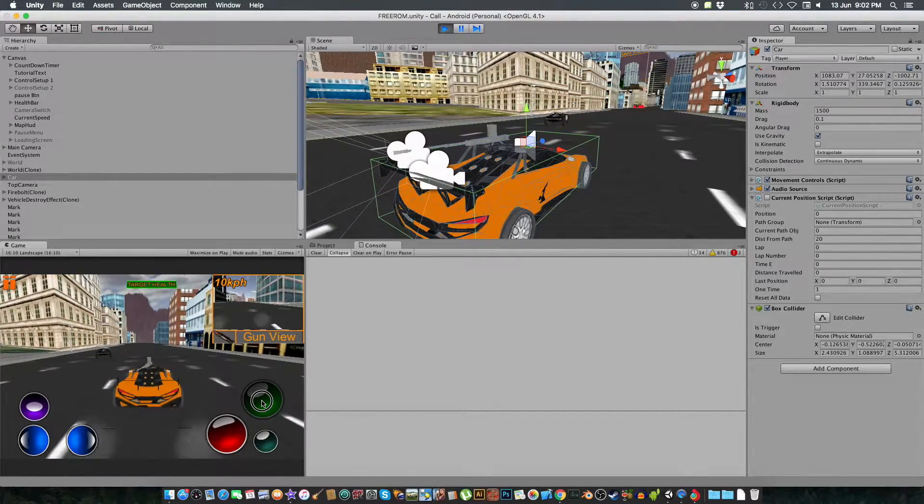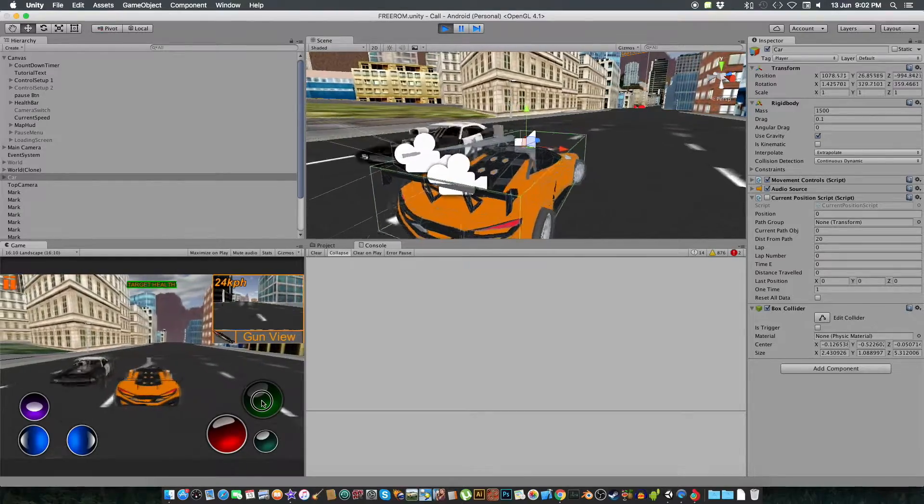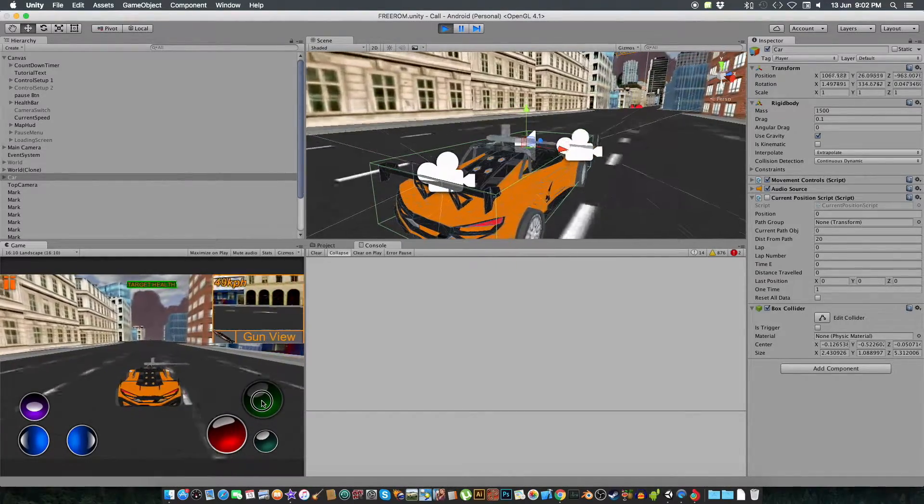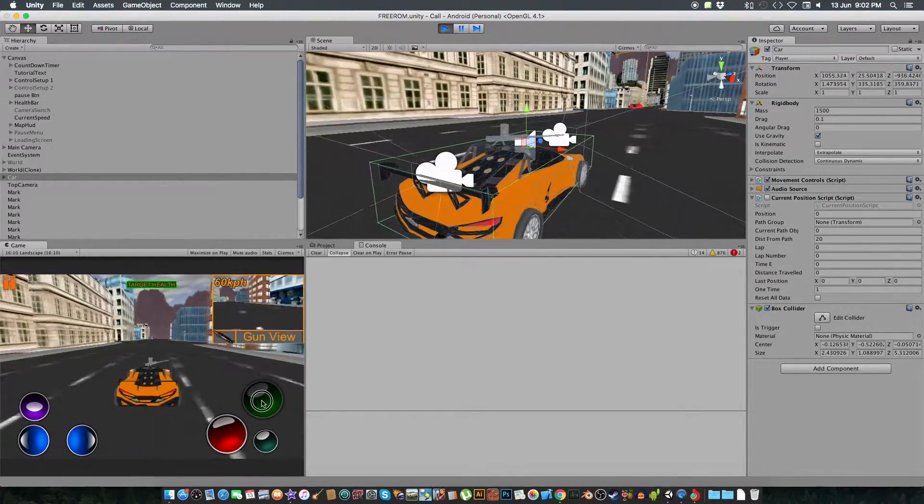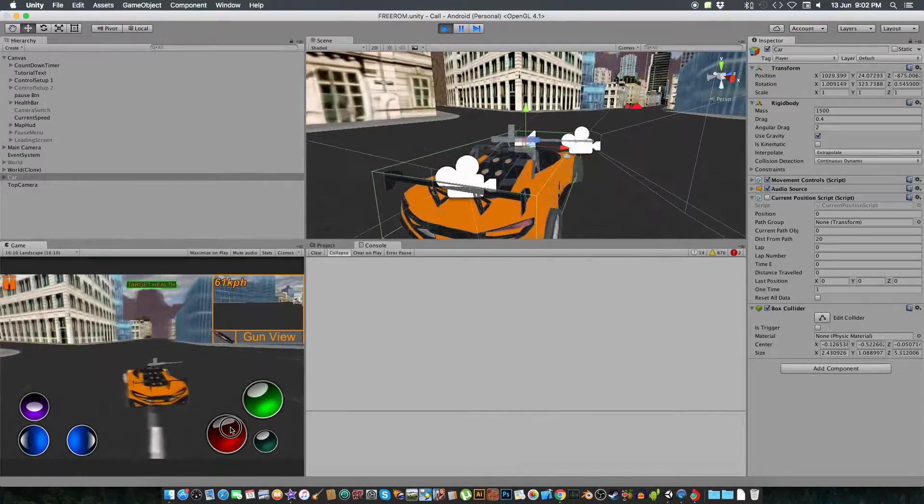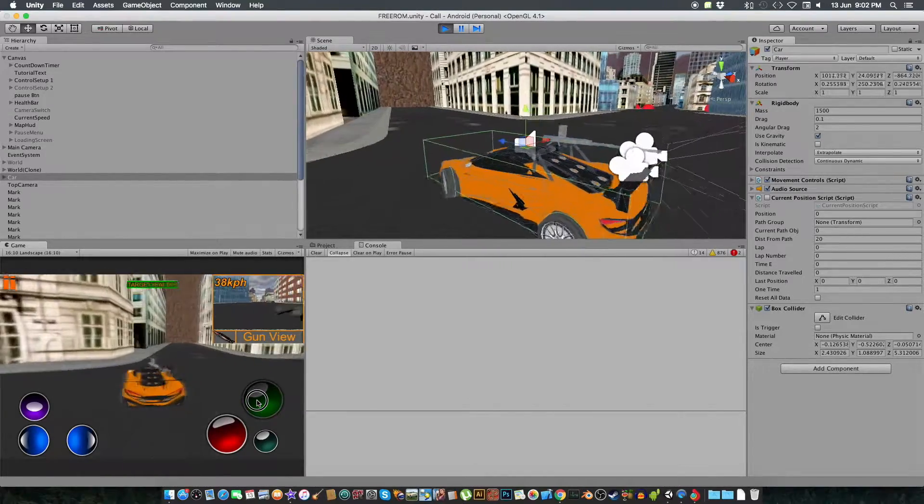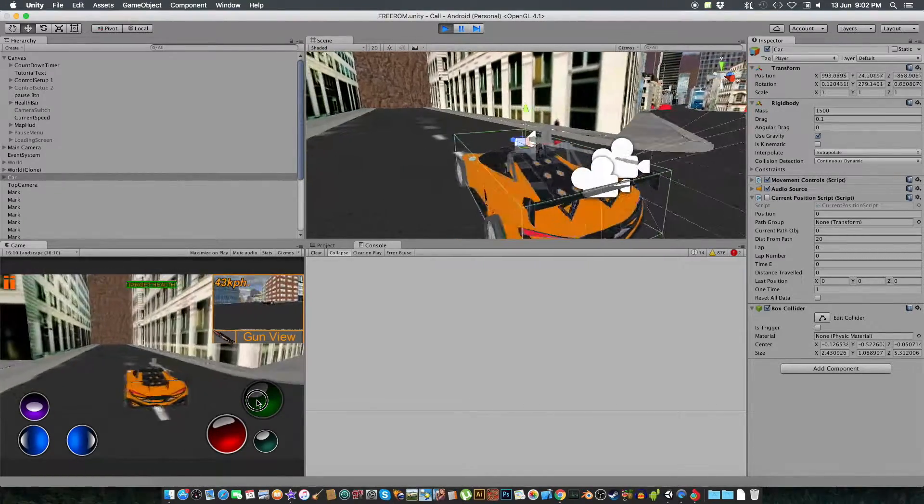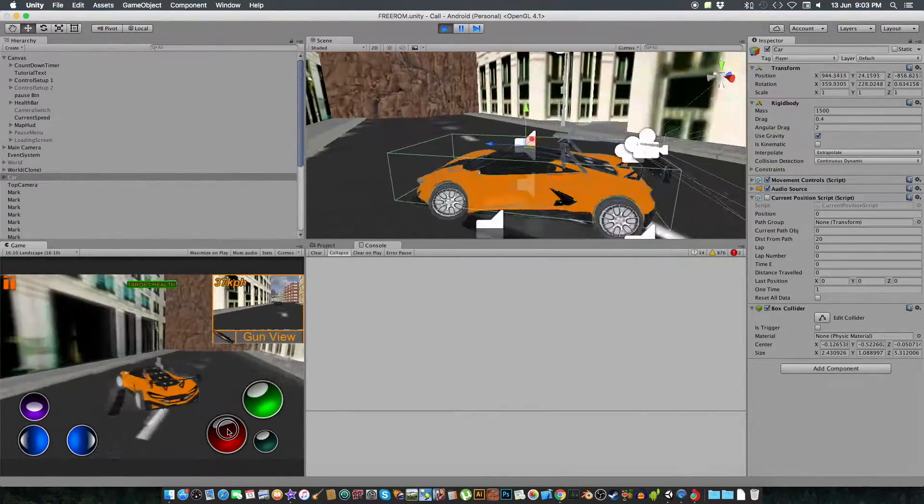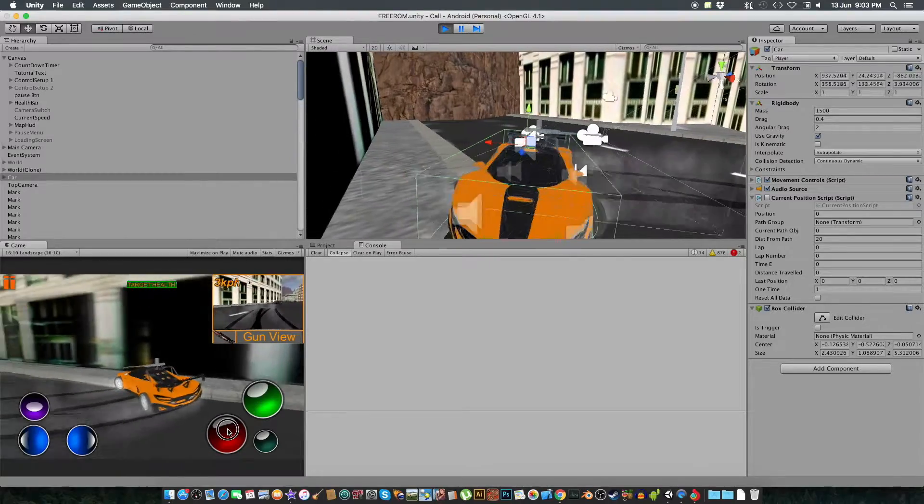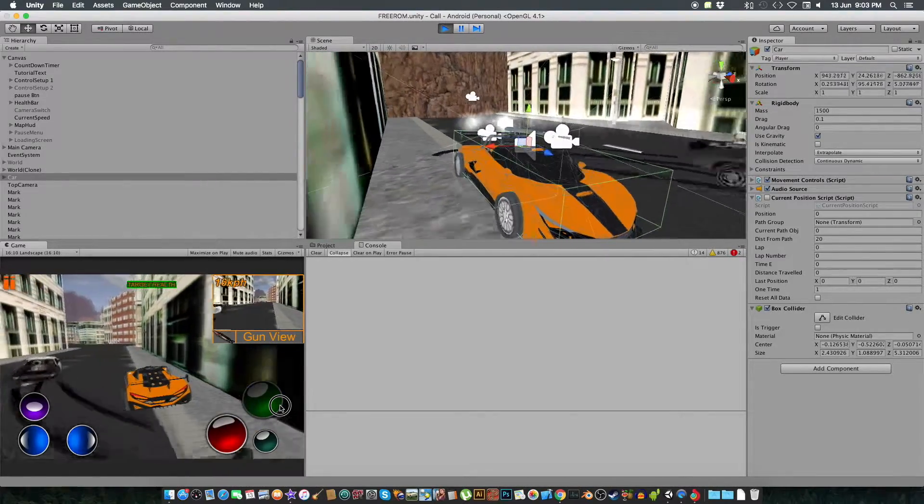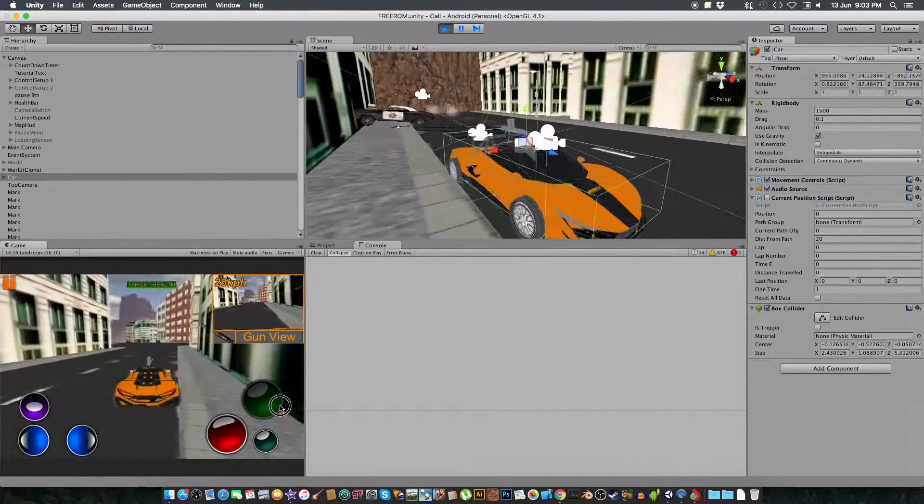For a particular time or whatever, that's for the later thing. The controls are simple: there's a green button to go, the red for brake, the right and left for that.